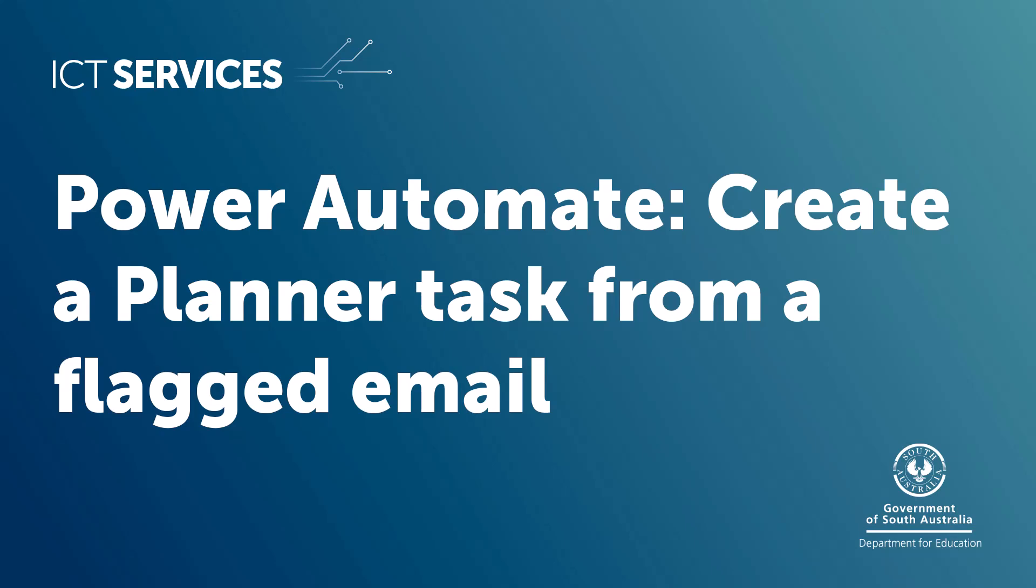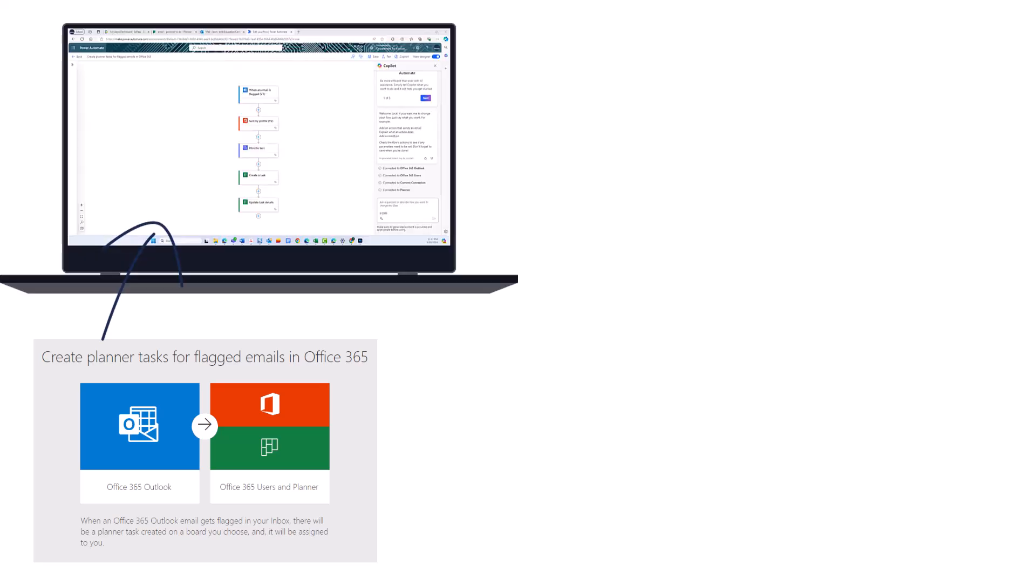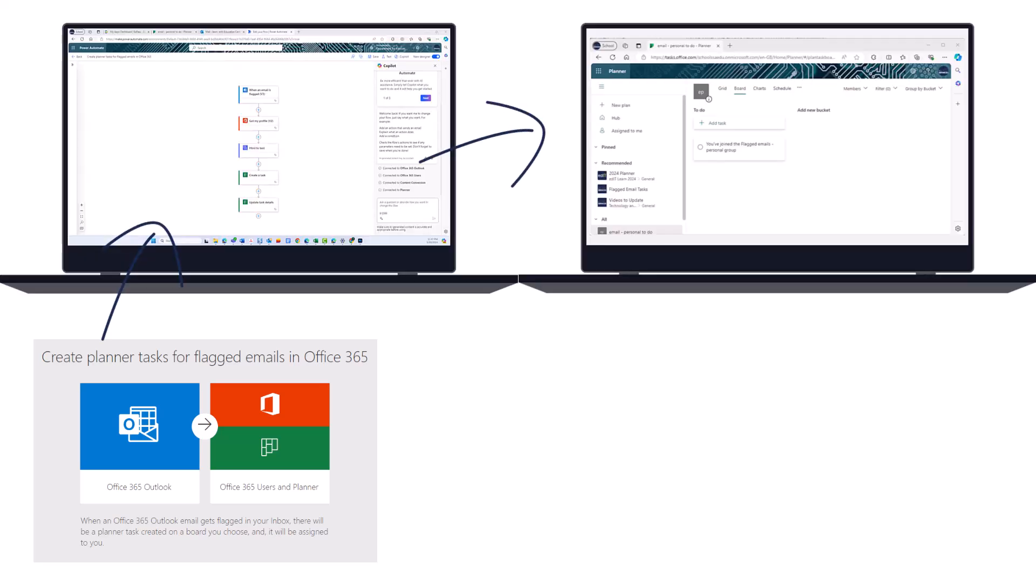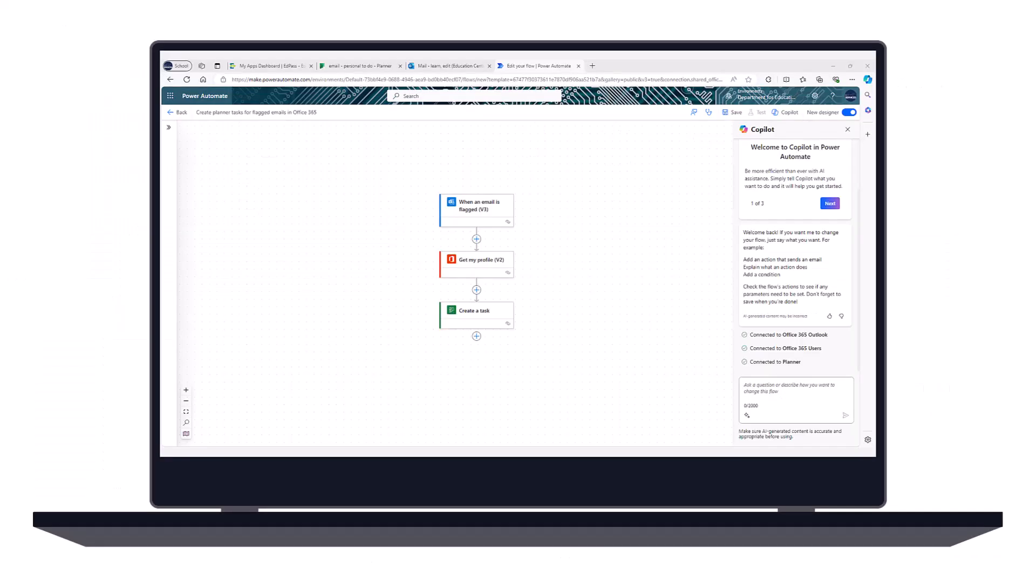Power Automate: Create a Planner task from a flagged email. In this video, you'll learn how to create a flow using a template to create a Planner task from a flagged email. We'll start with a template and adapt it to suit our needs.